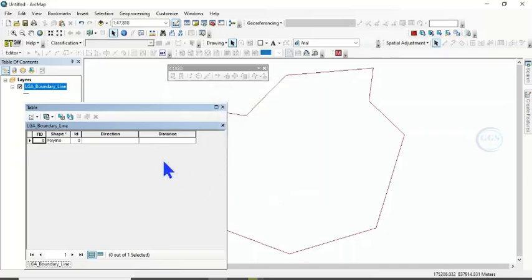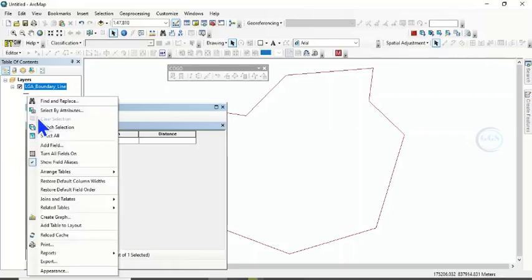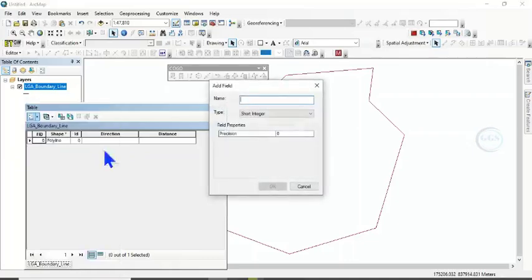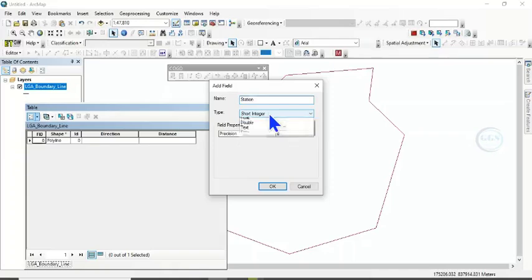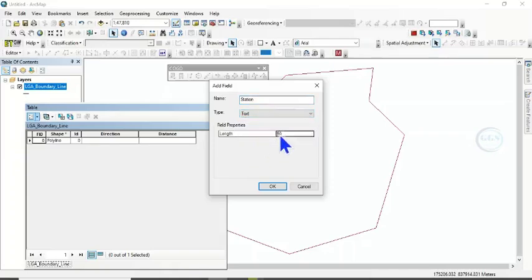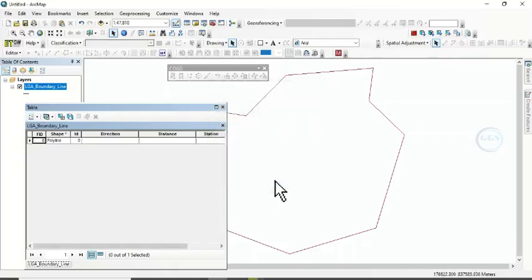And if you wish to add Station, for instance, you can add Station. Click here. Click on Add field. Let's call it Station, for instance. Click on here and choose Text. We can make this text 10. Click on OK.